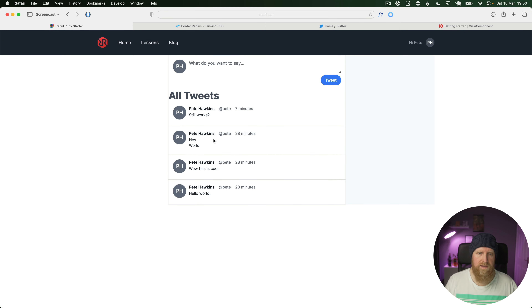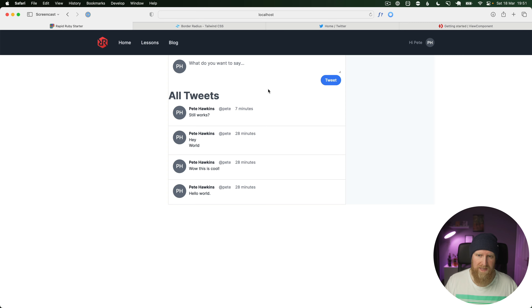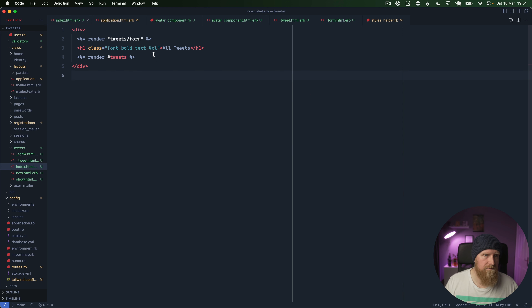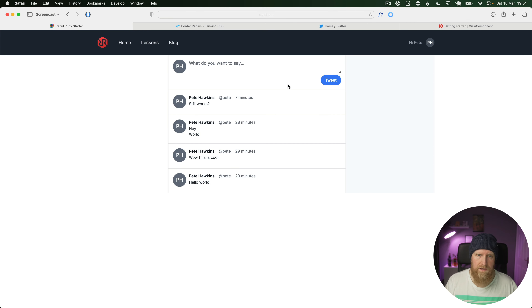That's looking pretty good. We need to get rid of the 'All Tweets' title and add a border to the top of tweets so there's a border between our tweet form and the tweets. We'll change `border-b` to `border-t`, go into the index view, delete the title, and reload — now we have our tweet form and all of our tweets listed out.